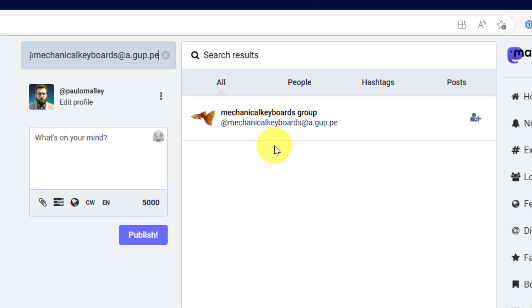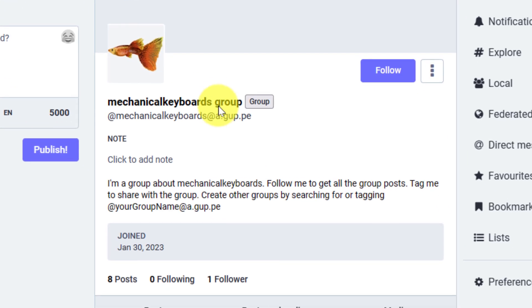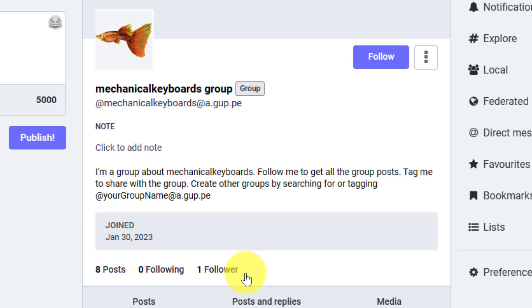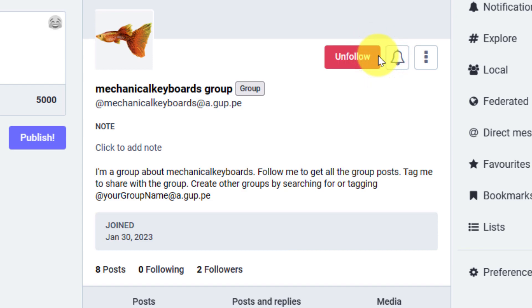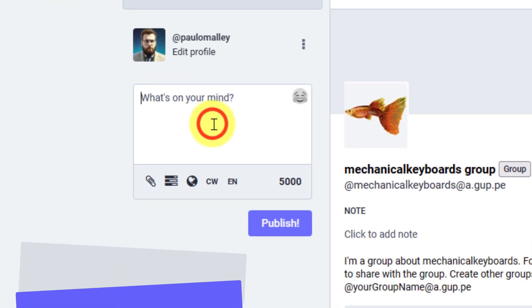And so here's that mechanical keyboards group. This particular one was actually only created yesterday, and so it only currently has a single follower. In my particular case, I'm going to choose to follow this particular group so that anybody who mentions the group in one of their posts, I will see that in amongst my home timeline just as if I was following that particular person.